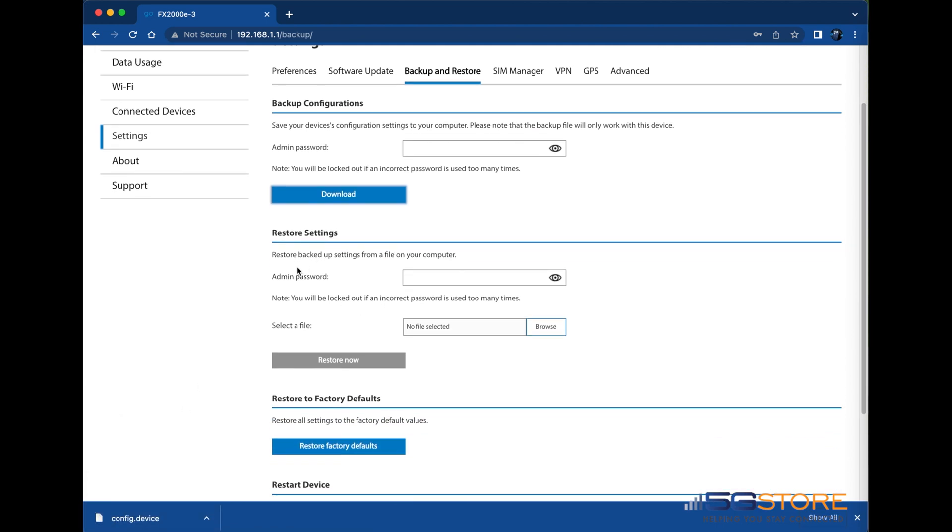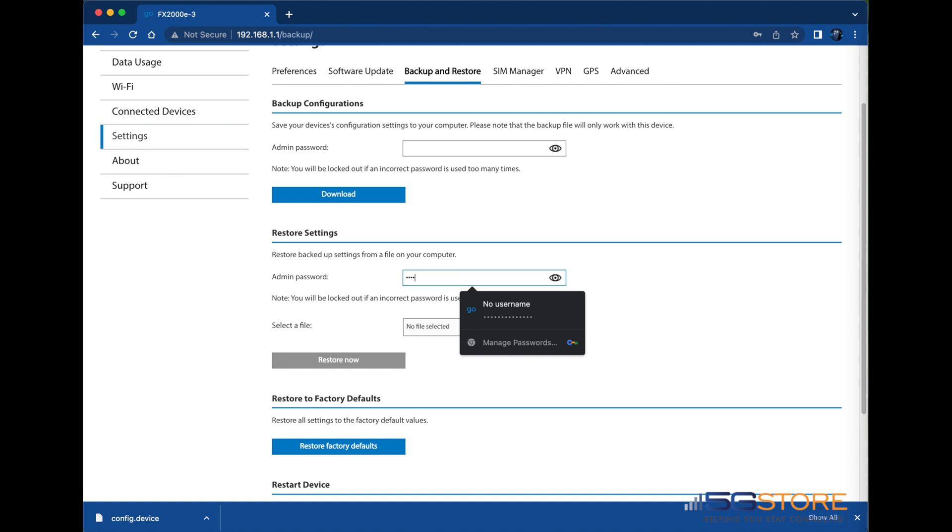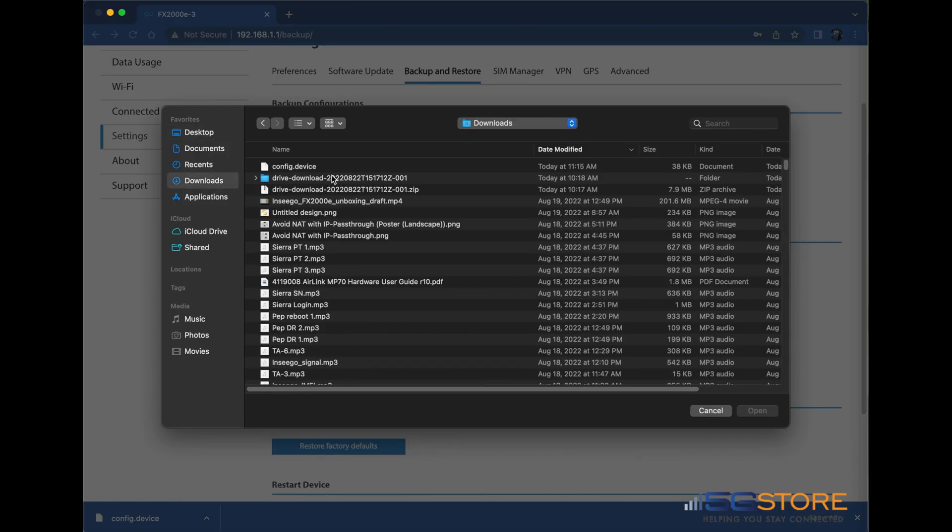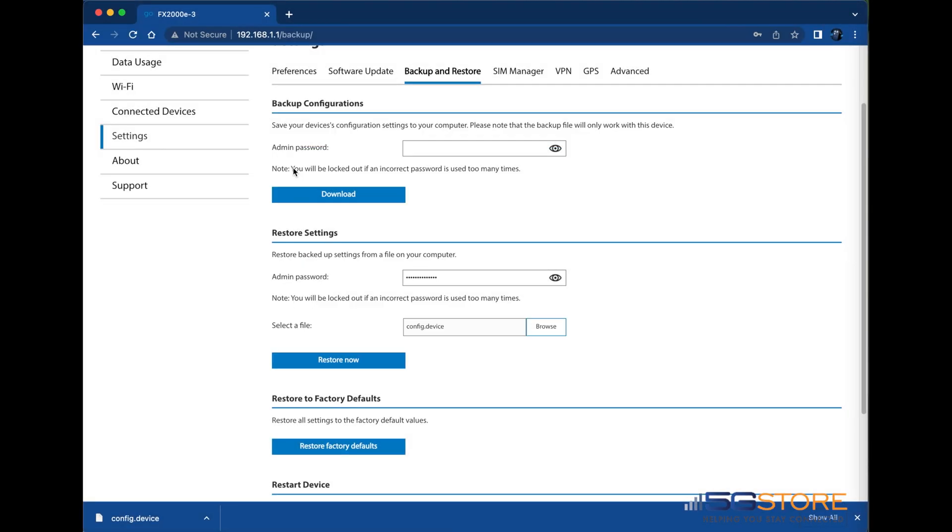To restore a saved backup, we also need to put in the admin password. Then we'll select the file we saved earlier. Confirm if you want to restore now to continue with the process and the device will reboot.